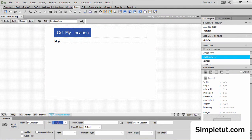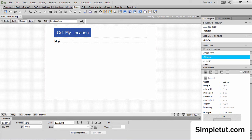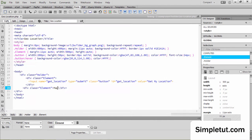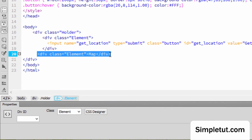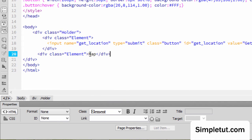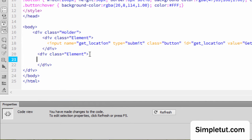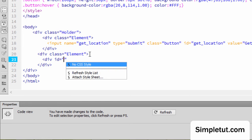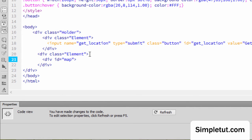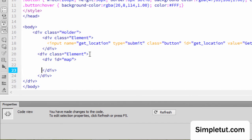Once I've done that I'm ready to proceed to the next step of inserting our map. So I'm going to come into code view — this is the div I'm going to insert the map into. I'm going to insert an additional div here and give this the ID of 'map', and within this we're going to insert our Google map.